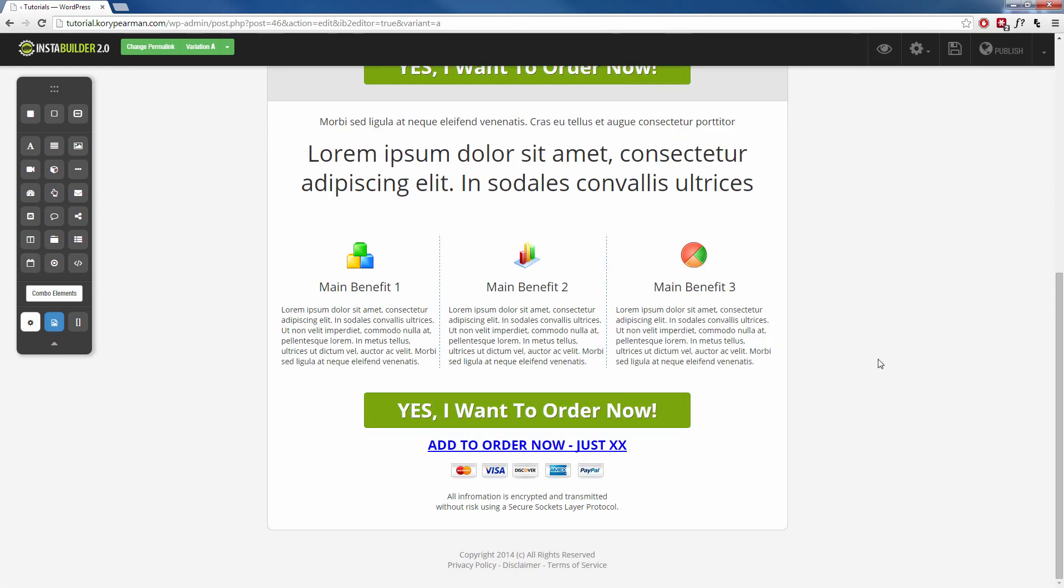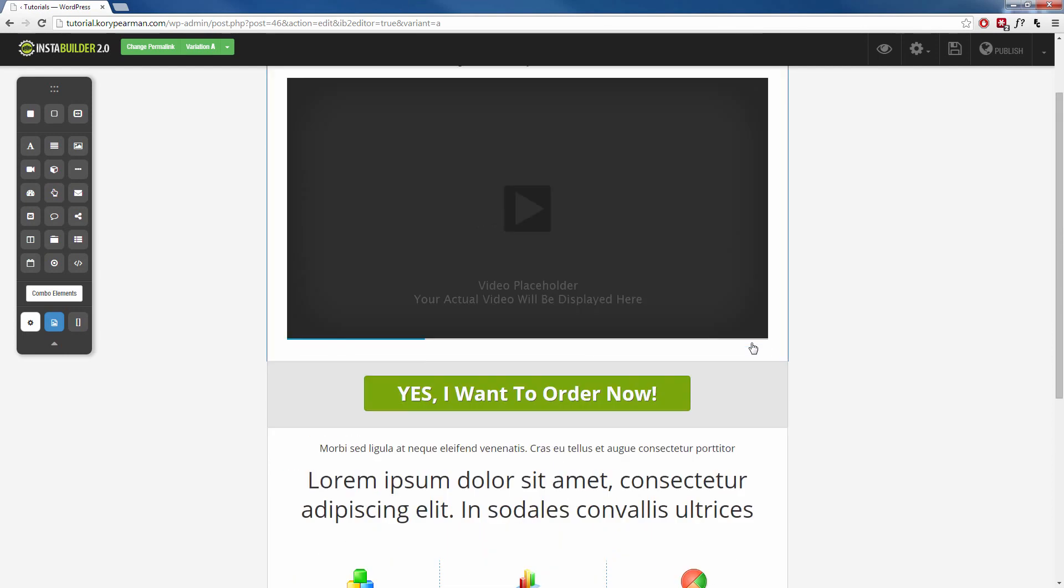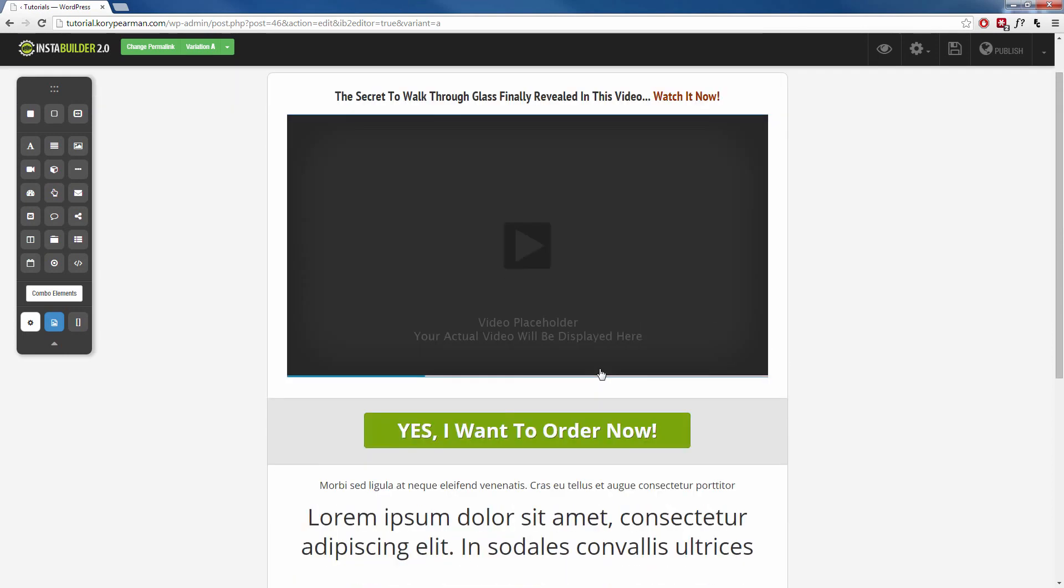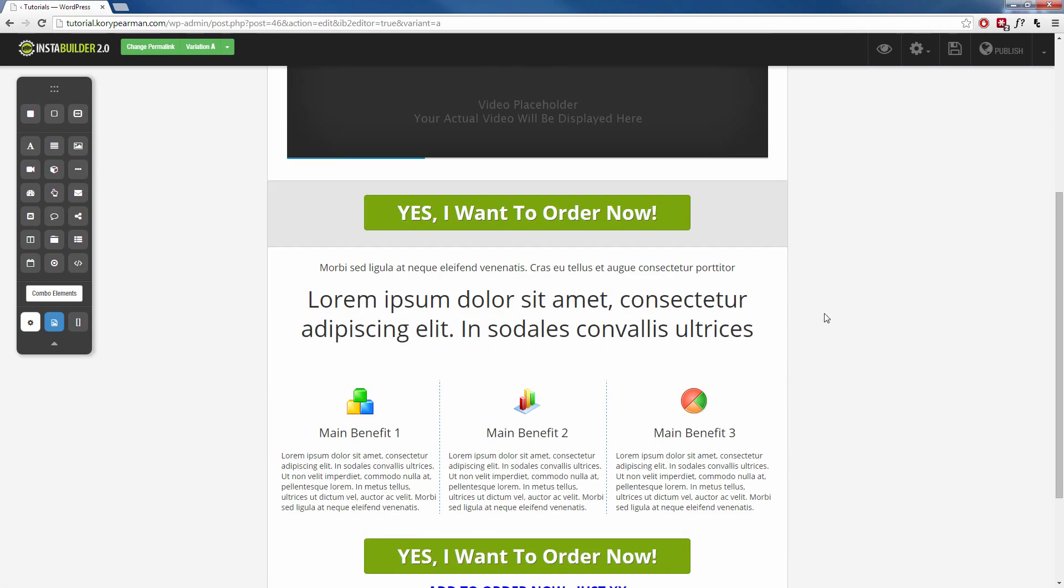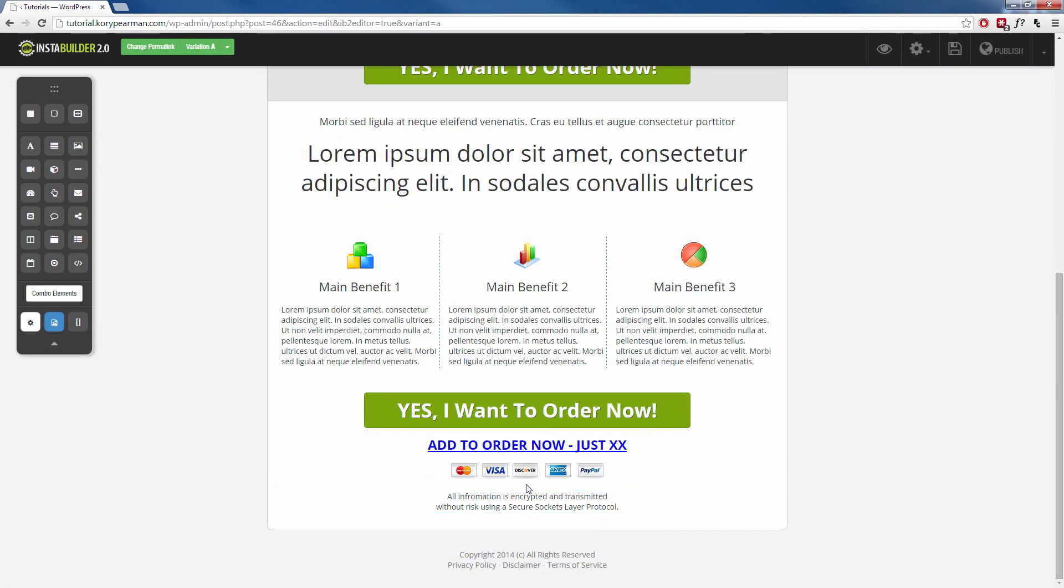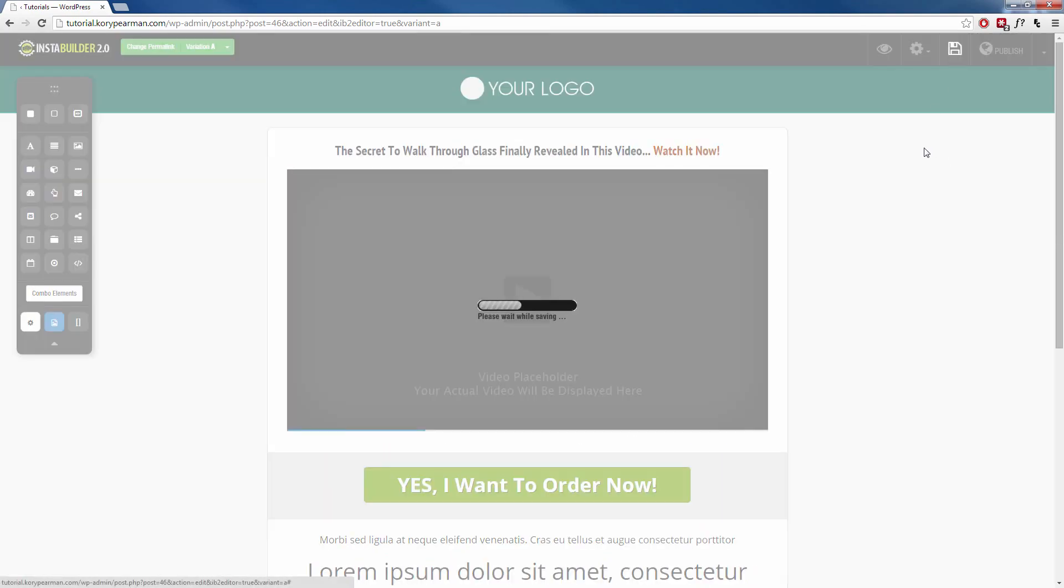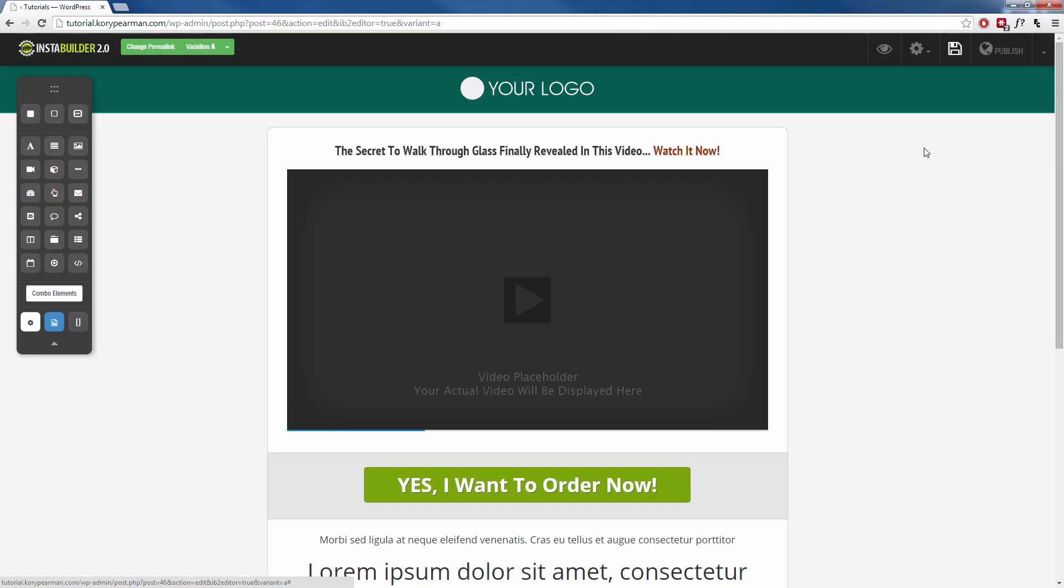So that means when someone comes to my webpage, all they're going to see is the title and my video for the first 10 seconds. And then all of this information here would appear. So let's go ahead and save this and take a look and make sure that it works.